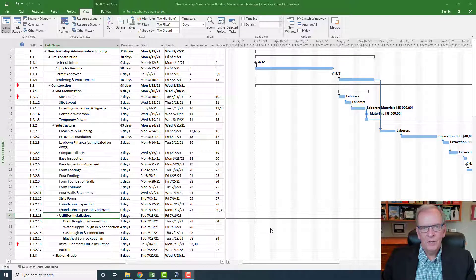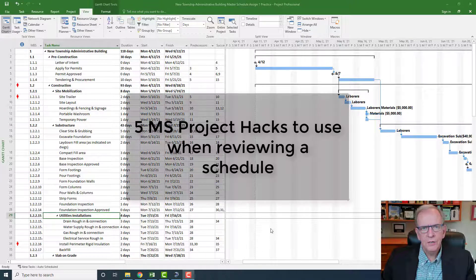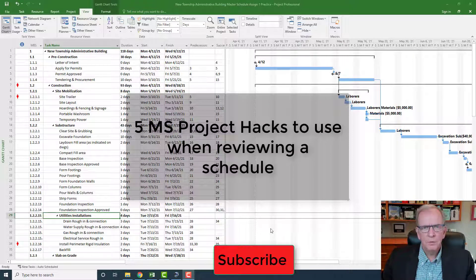Hi, I'm Tom Stevenson, and welcome to Microsoft Project Made Easy. Today we're going to be looking at some different hacks that you can do in Microsoft Project to avoid some problems that are very common in the world of scheduling and project management.